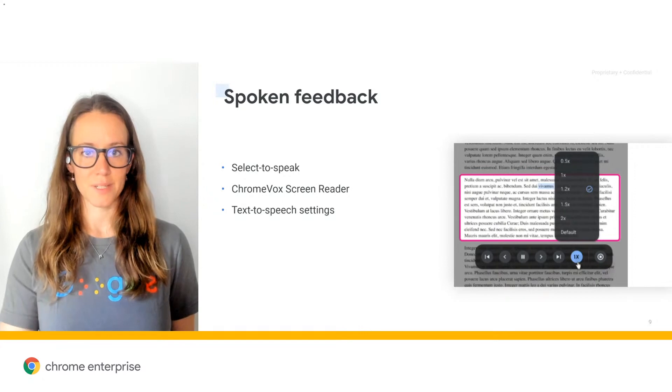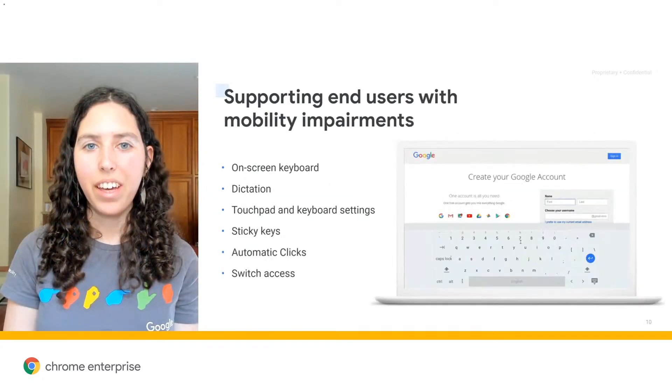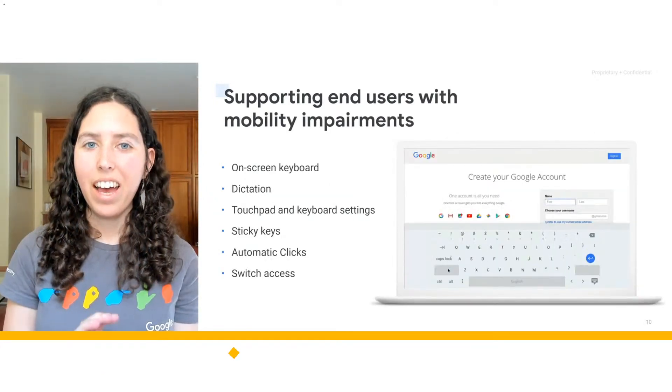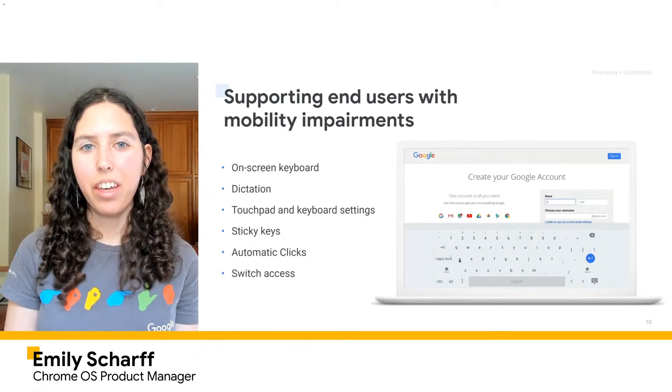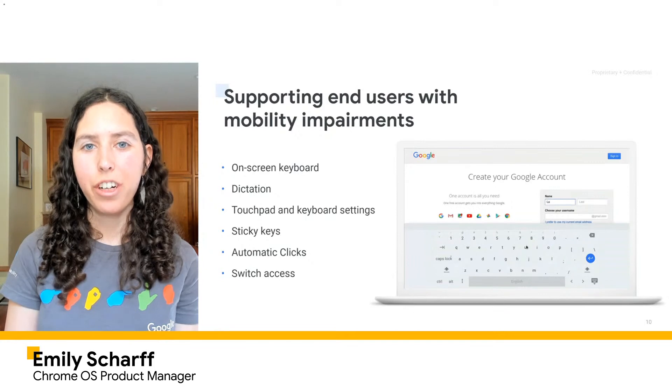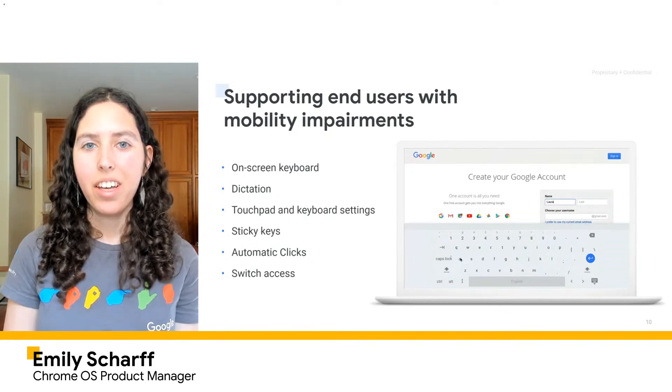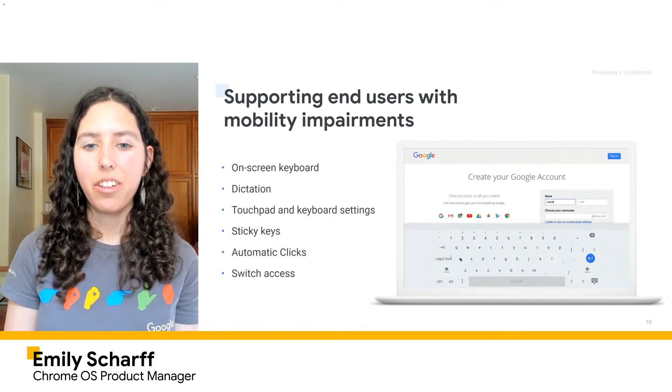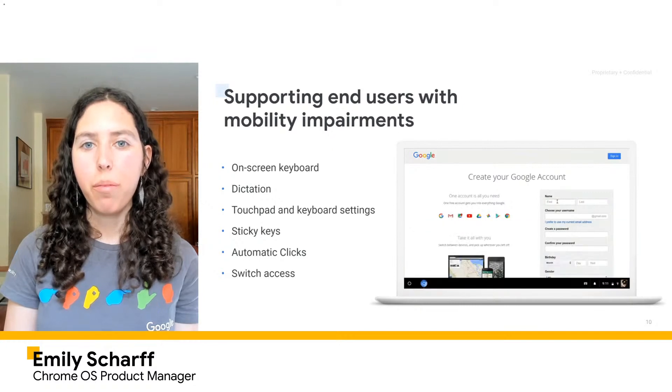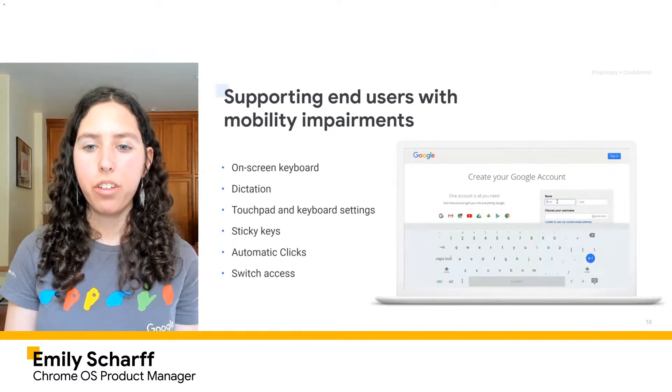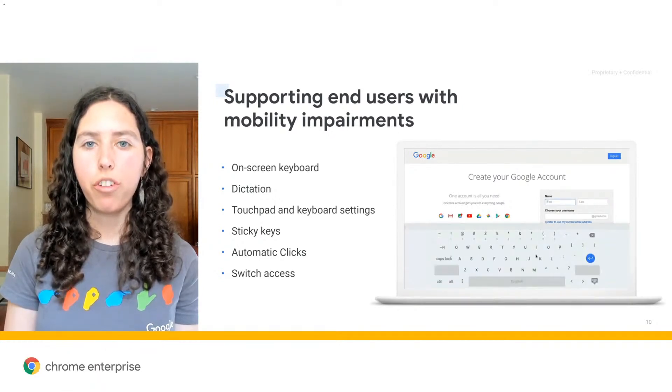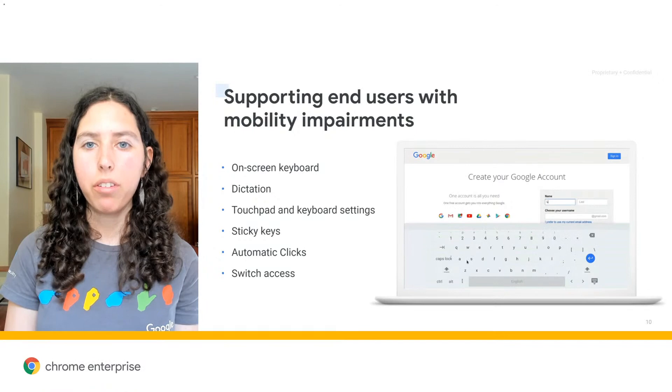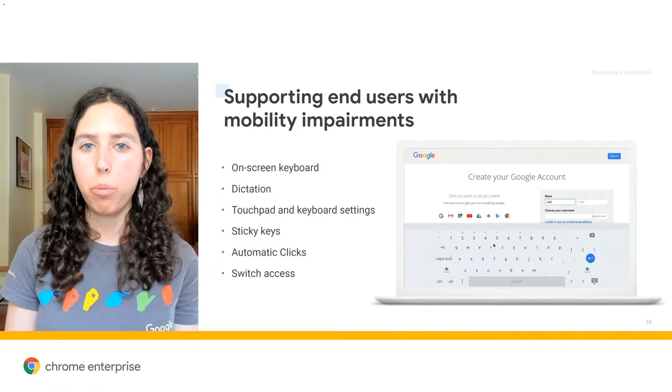And now I'll go ahead and pass it over to Emily to talk more about features that help users with mobility impairments. Thank you, Kara. Hi, this is Emily again. I'm the PM for Chrome and Chrome OS accessibility. Now I'd like to talk to you a little bit about our features for our motor-impaired users. This includes users who have trouble using a mouse, a keyboard, and or a touchpad.